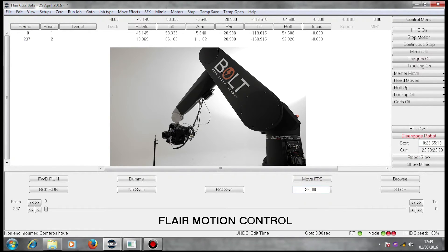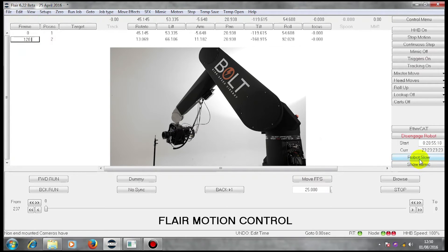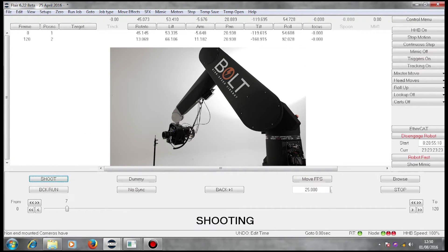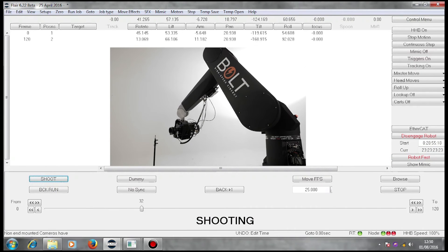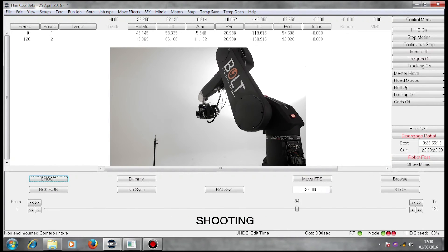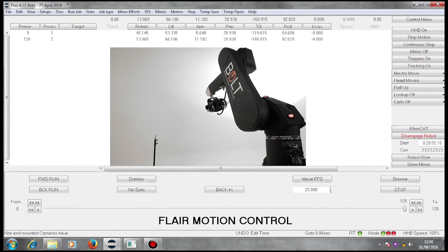If I want to run it faster, I can put a smaller number in there. I put a smaller number in there. Robot fast, forward run, shoot. It does it quicker.